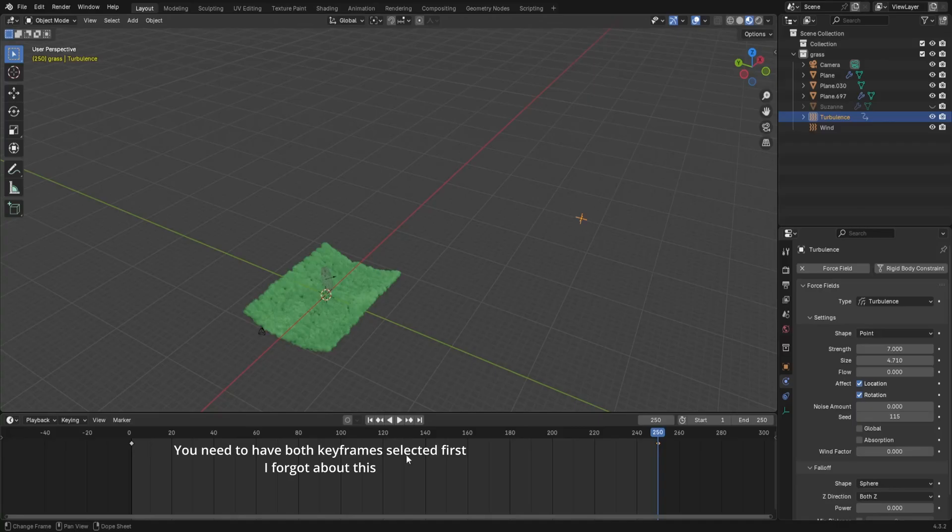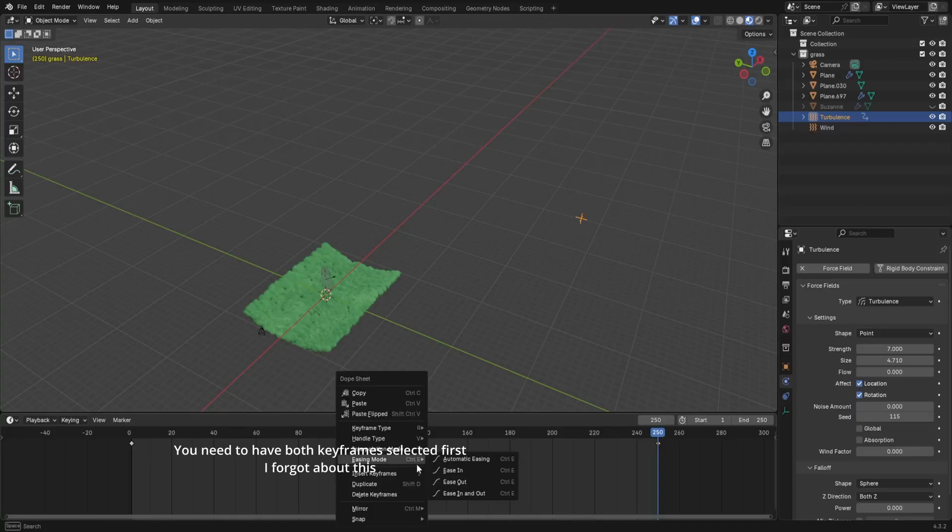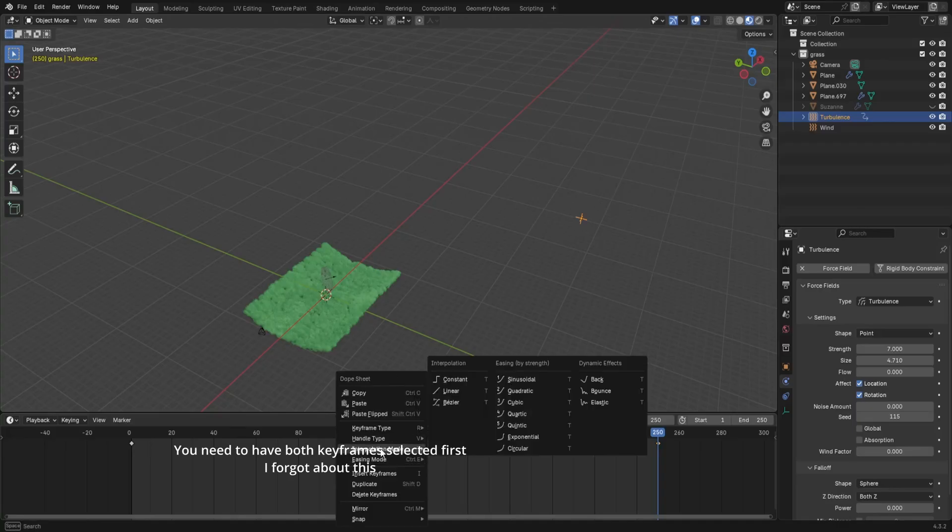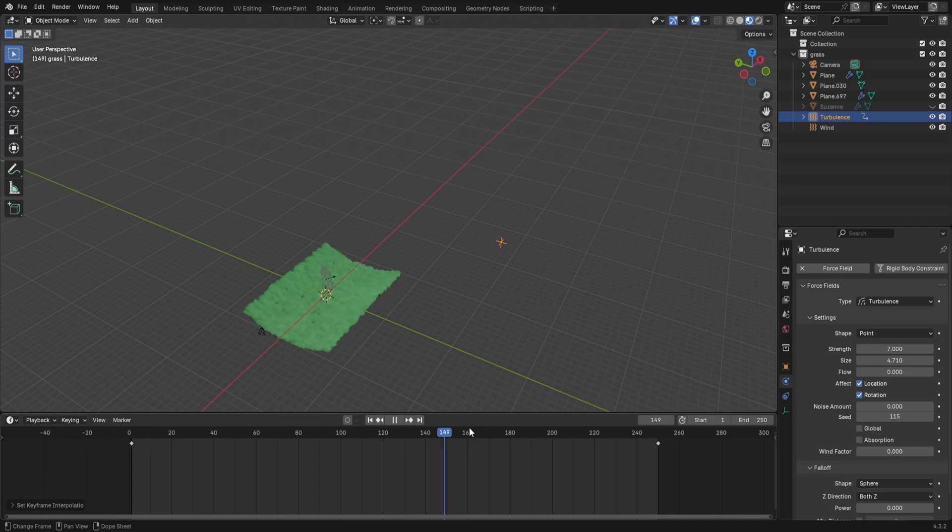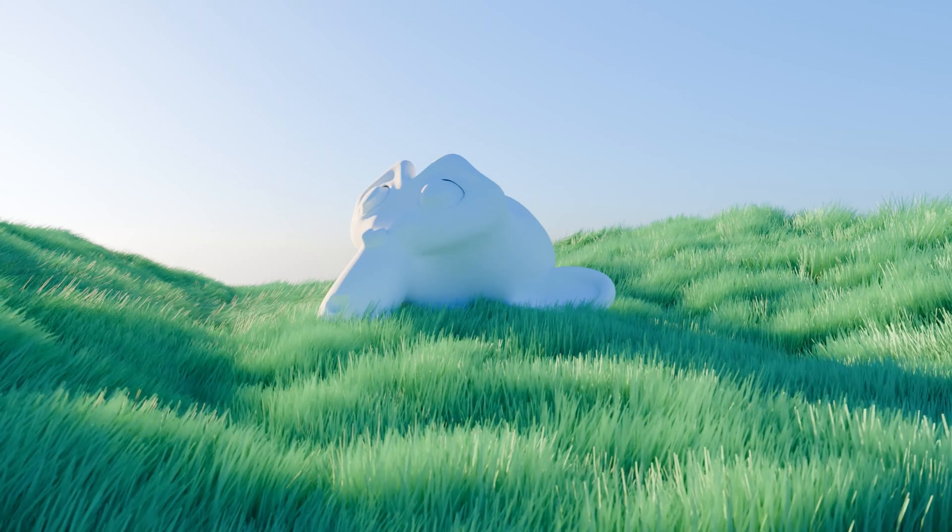Move the turbulence in the direction of the wind and then add another keyframe at the end of your frames. Right click in the timeline and then select linear interpolation. This is just so we don't get any easing in and out of the grass movement. And you're done!